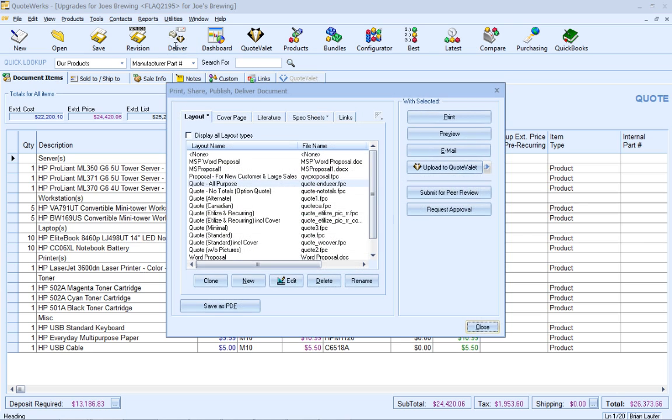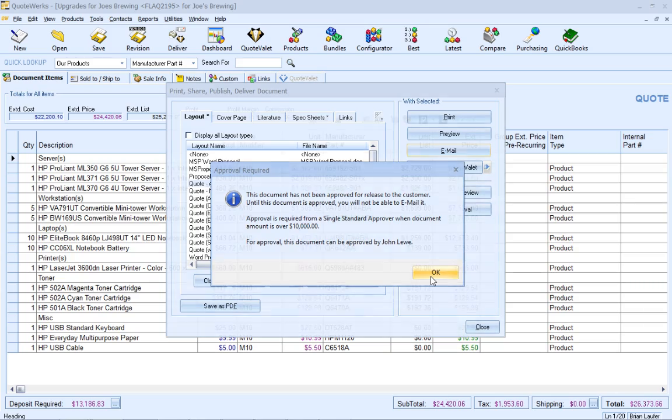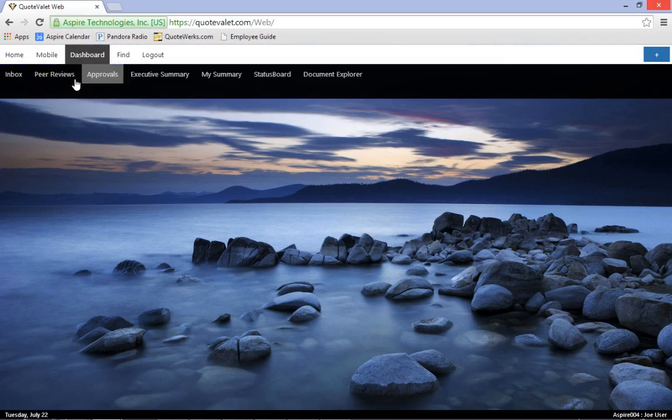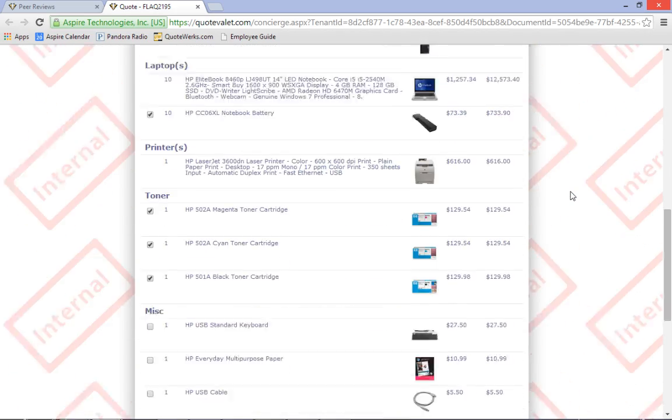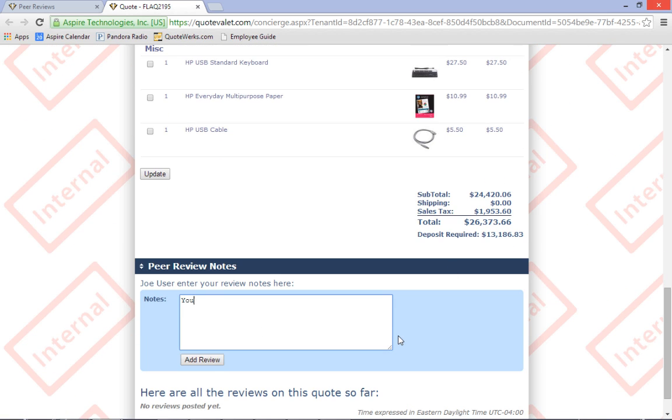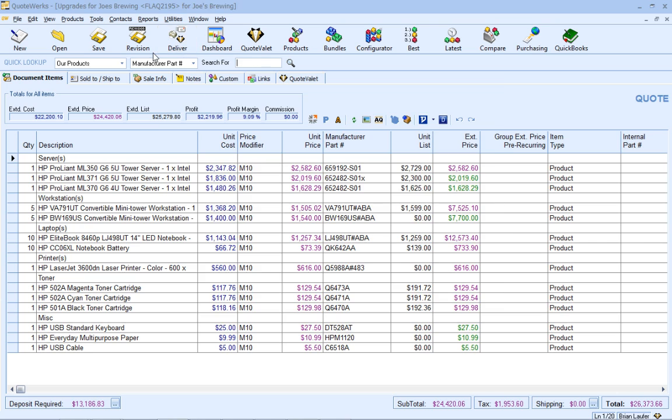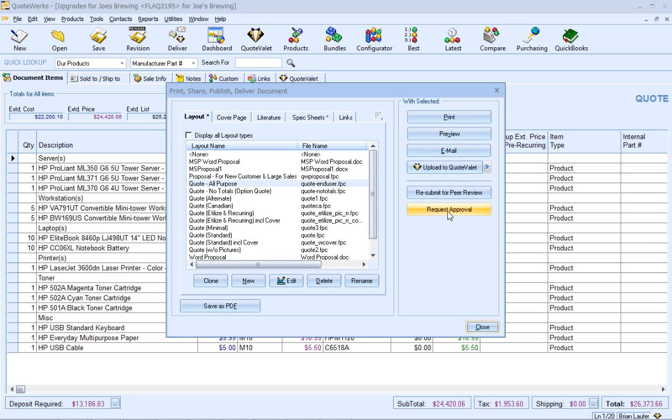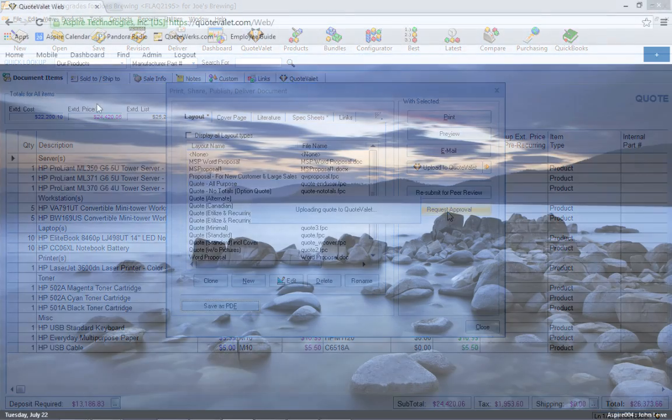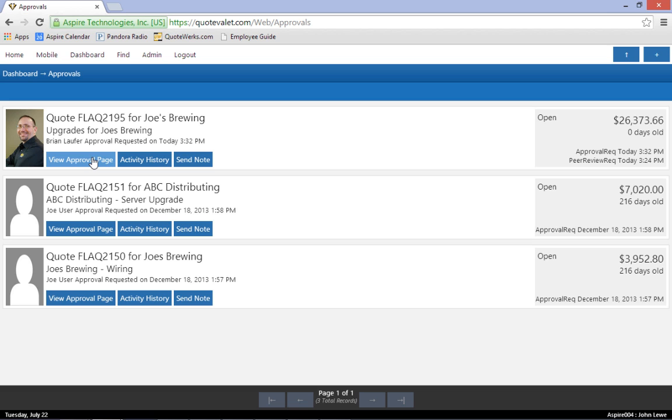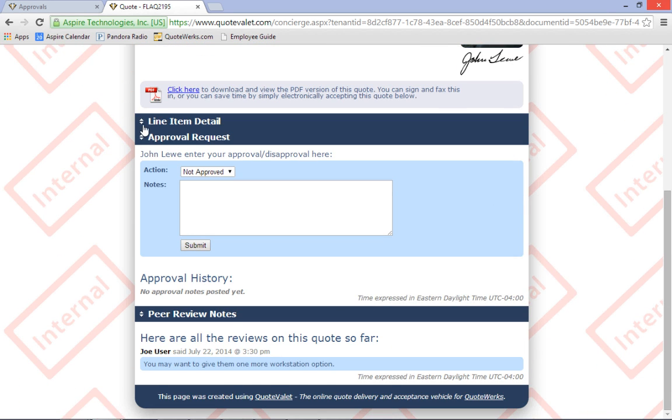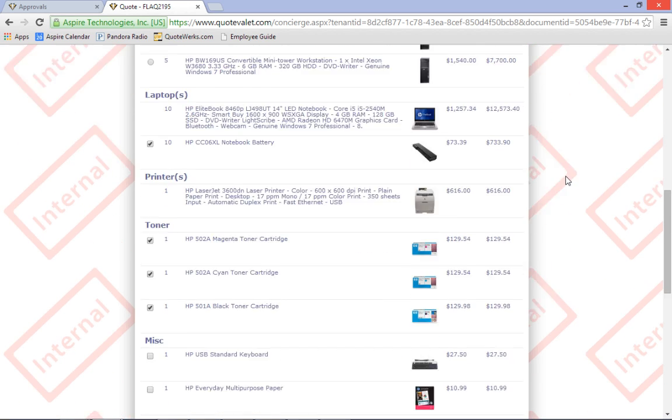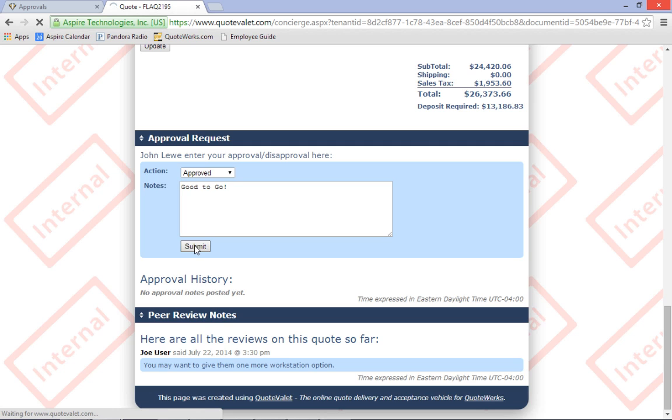Not only is QuoteValet used to improve your interactions with your customers, it can also be used internally within your company to obtain peer-reviewed feedback on quotes and also to obtain manager approval before quotes are allowed to be submitted to customers. Before a sales rep requests a manager's approval on a quote, the sales rep can request feedback and suggestions from their peers. Peers are then able to comment directly through QuoteValet while in the office or out in the field. Quotes requiring manager approval can then be reviewed and approved through QuoteValet as well. The feedback provided by peers is automatically included with the approval request on QuoteValet, so the manager will have the benefit of seeing the peer-reviewed feedback during the approval process. After the quote has been reviewed by the sales rep's peers and has received manager approval, the sales rep can send the quote to the customer.